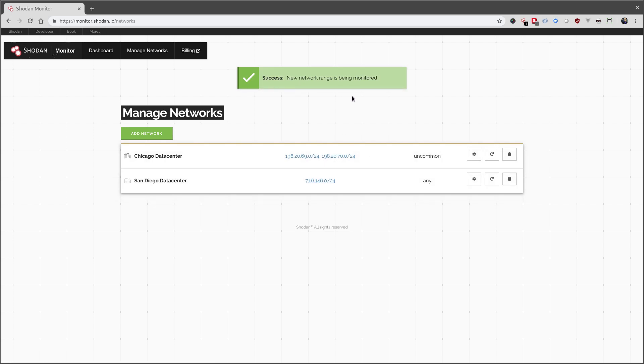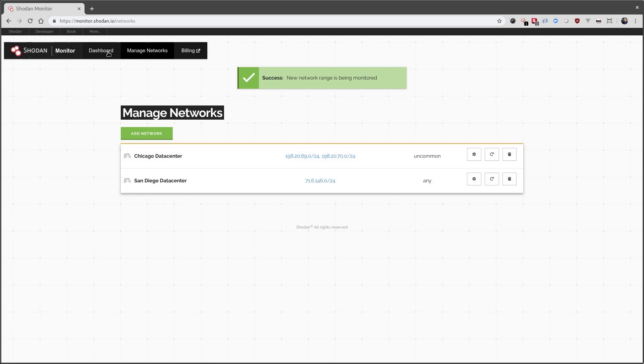All right. Again, everything's successfully added over here. We can see it's running the uncommon trigger. And let's check out our dashboard.